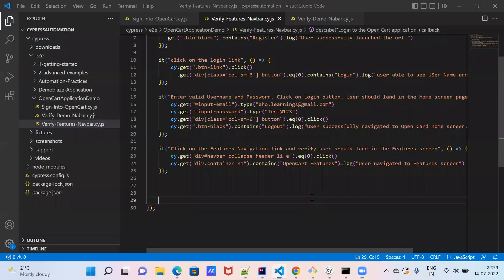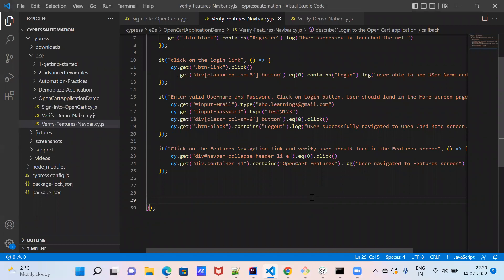In previous classes we have seen how to execute test cases from the command prompt in Chrome browser or Edge browser in headless mode and head mode. Now we will discuss a few methods in Cypress which we are going to automate - specifically scrolling the page or scrolling based on an element. Those methods we will see today. This is my OpenCart application demo.